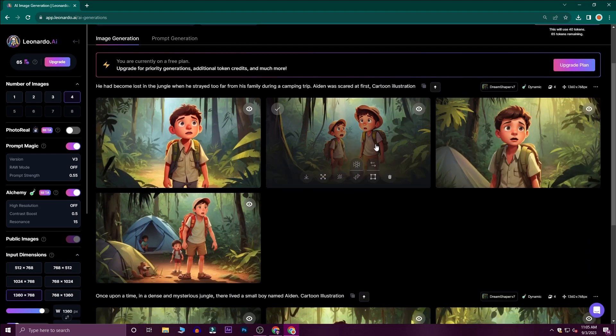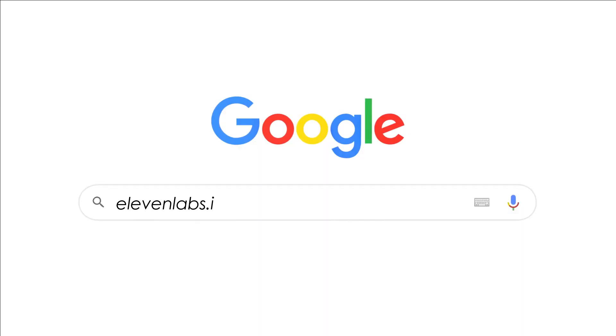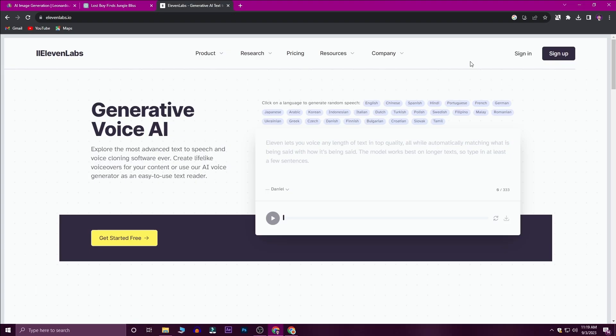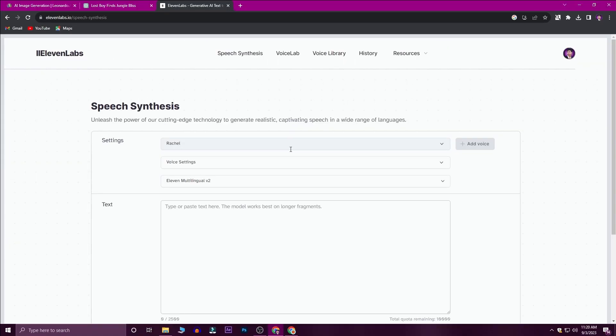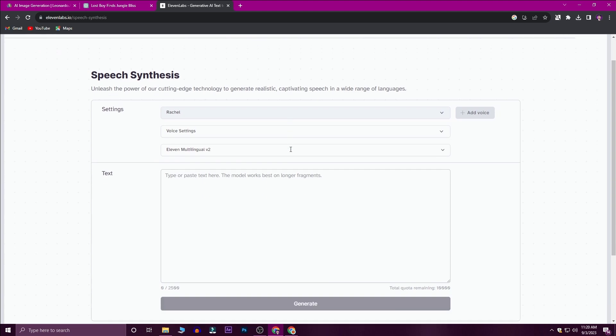I will generate the same images for each paragraph. Once the images are generated, we will create the voice-over. We will use the voice-over tool at 11labs.io — this is a free tool. You can log in and use it free. You can sign in successfully and this interface will be available to you.